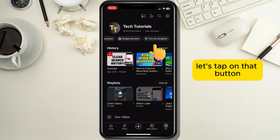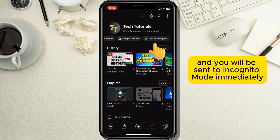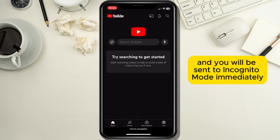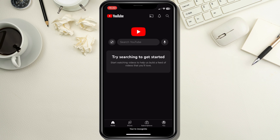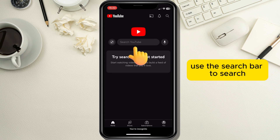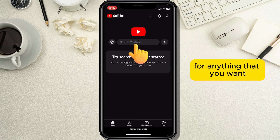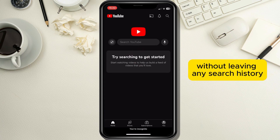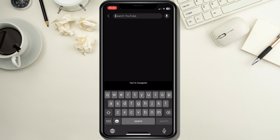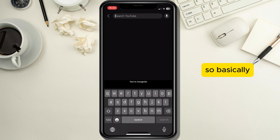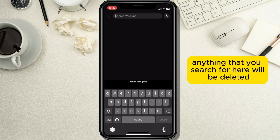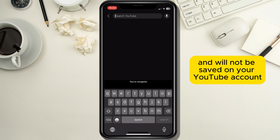Tap on that button and you will be sent to incognito mode immediately. Now you can use the search bar to search for anything you want without leaving any search history. Anything that you search for here will be deleted and will not be saved on your YouTube account.